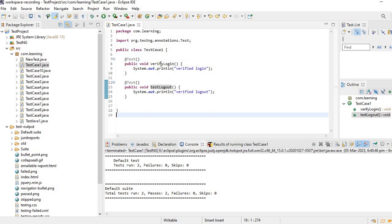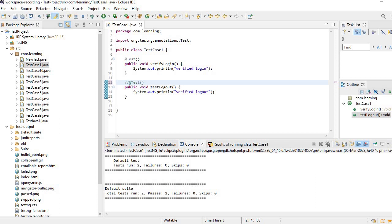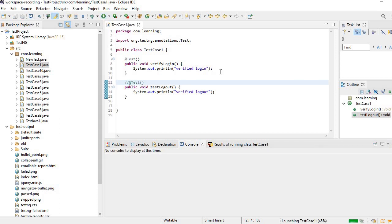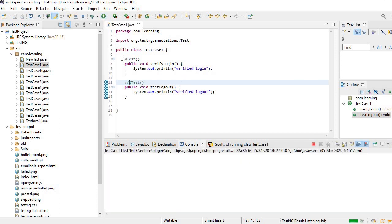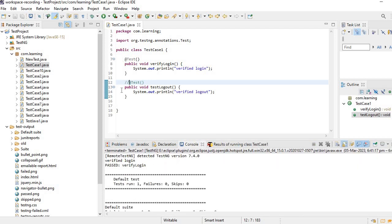Let's say if I want to run only this verify login, I don't want to run the logout. Usually what people will do if they don't know the attribute, they will simply comment it out. If I comment this one, obviously this is only one test available in this class and that will be executed.